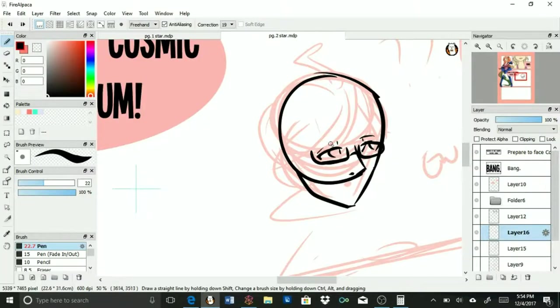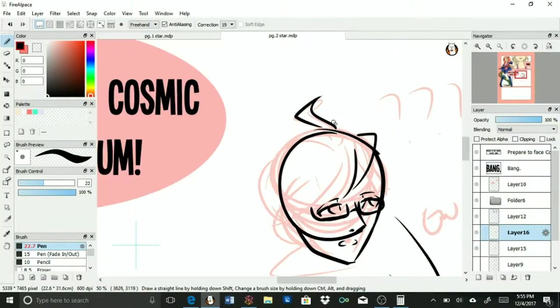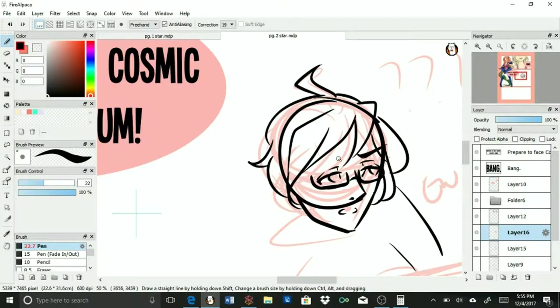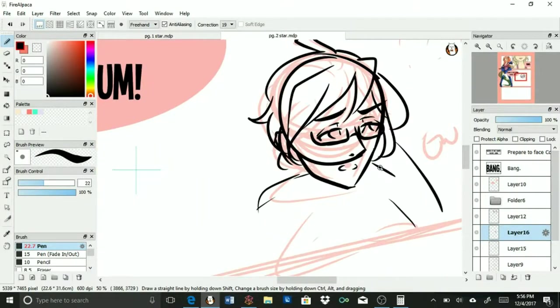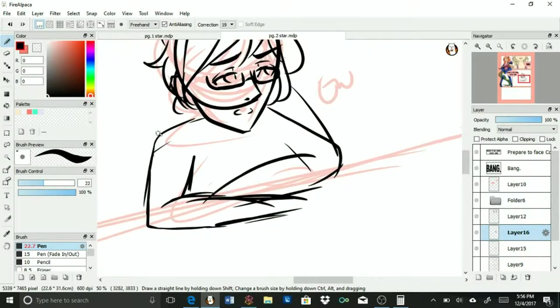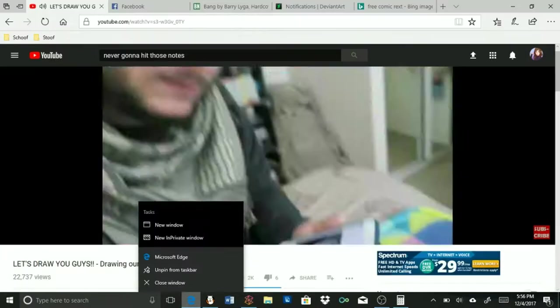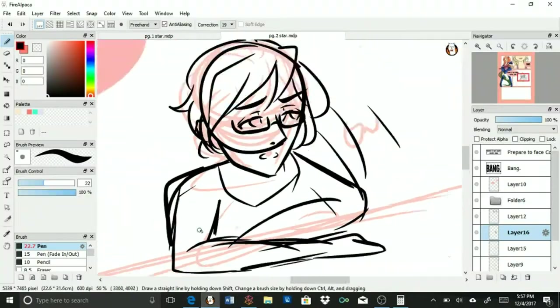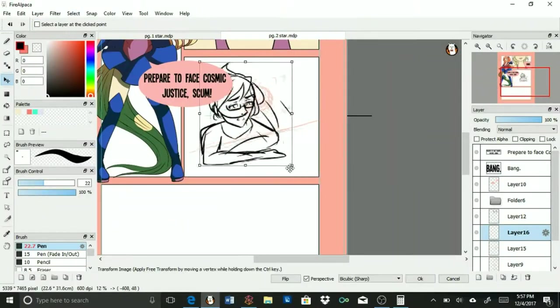You can see kind of the process of it. I am planning on putting these on Tapas soon under Stargirl. I haven't done any progress on this since.